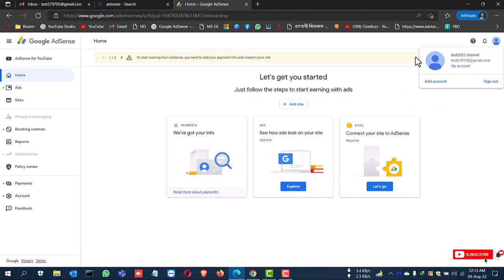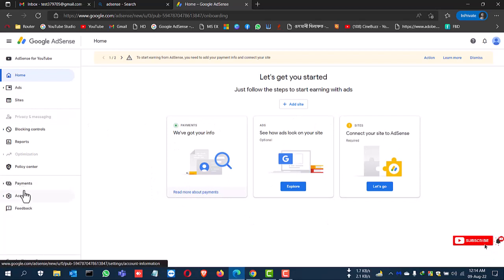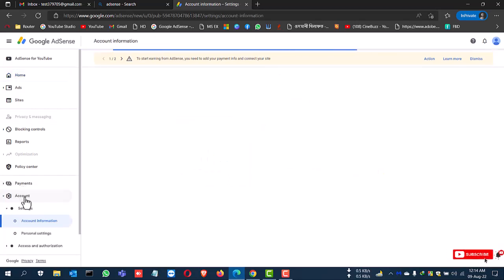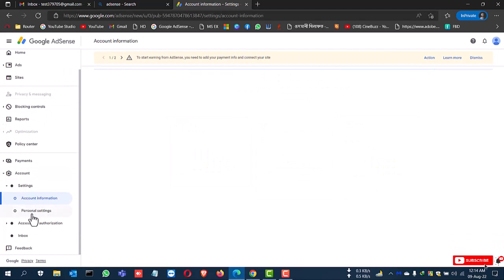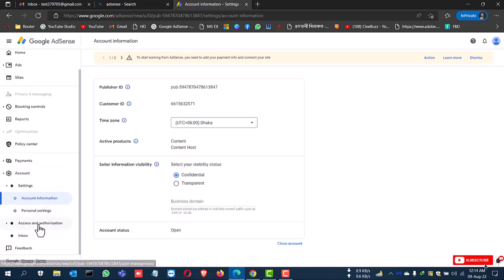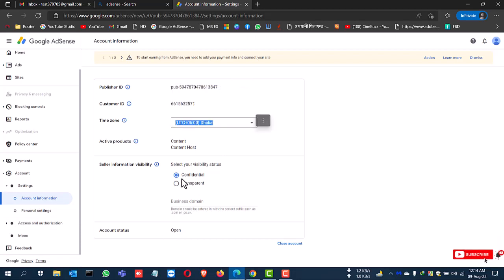Now go to the account. This is the AdSense account page and this account status is open.